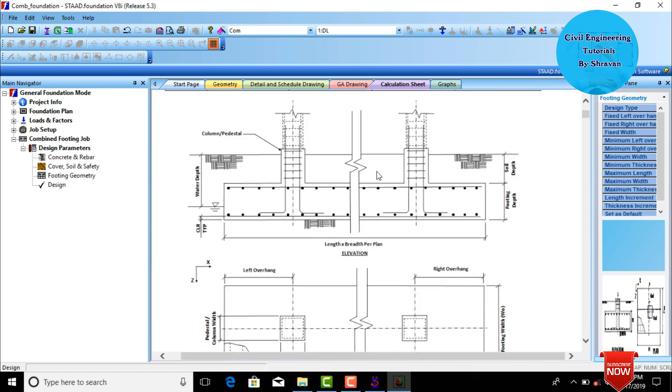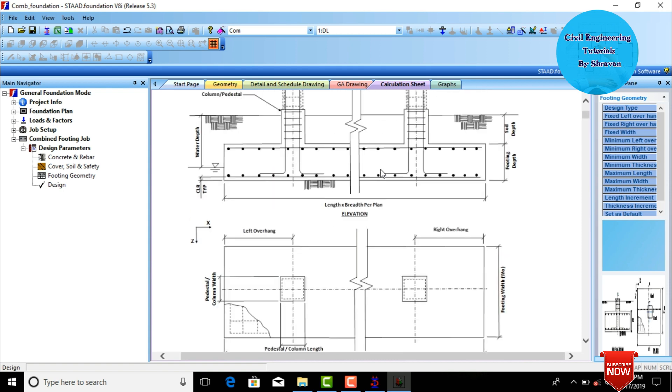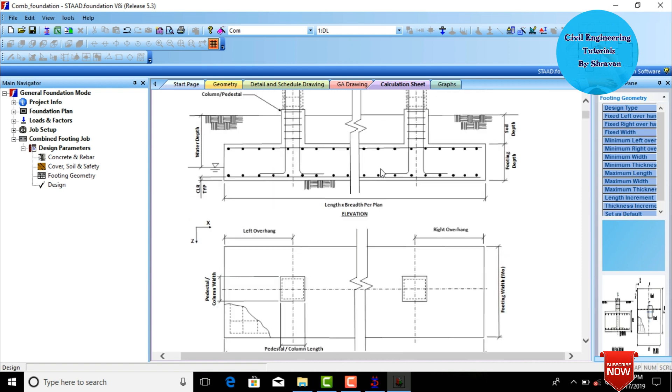This is the complete process of designing a combined footing using STAAD Pro V8i software. Thank you.